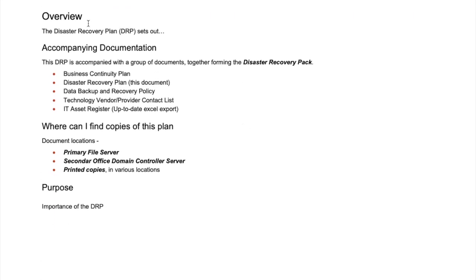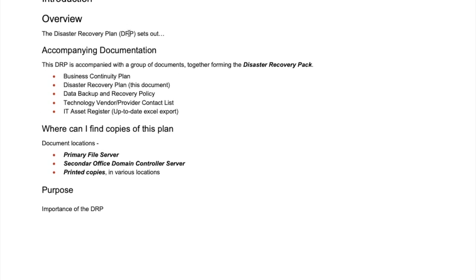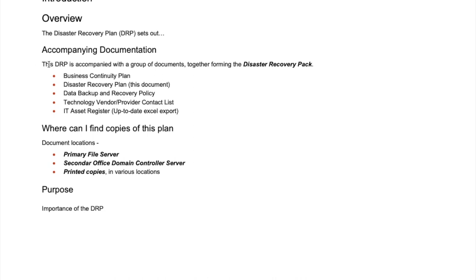The next area is around the introduction — what is this document for? The DRP may be read by non-technical people or just technical people, so give a good introduction of what this document is actually about: an overview of the DRP, what it sets out, and accompanying documents. The DRP is generally not a standalone document — it is accompanied by a group of documents together forming the disaster recovery pack.